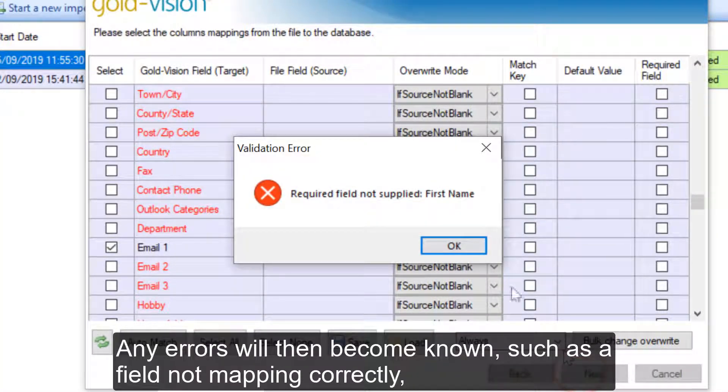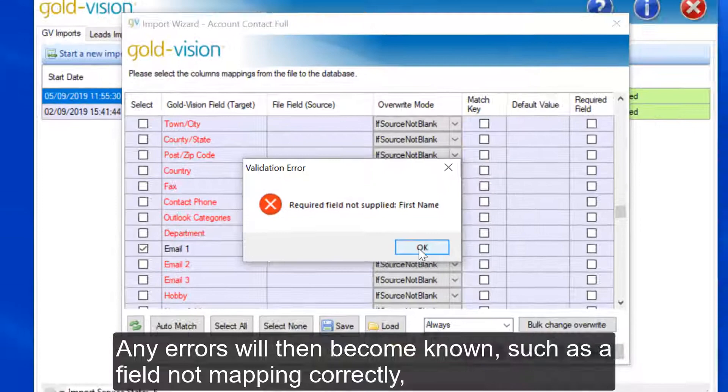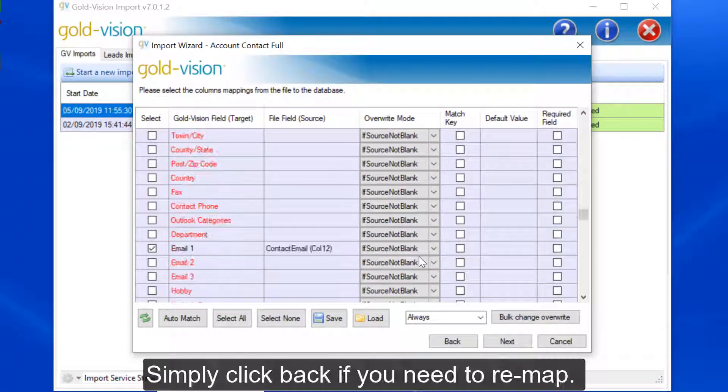Any errors will then become known, such as a field not mapping correctly. Simply click back if you need to remap.